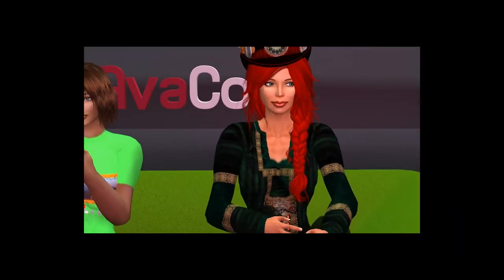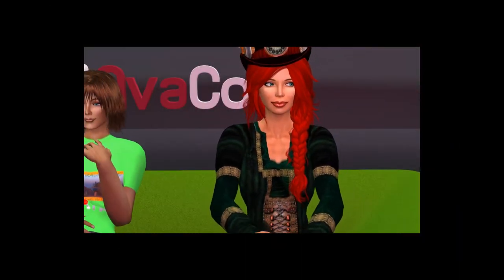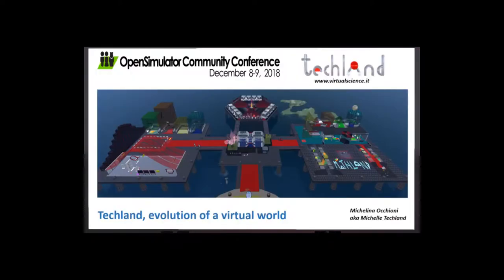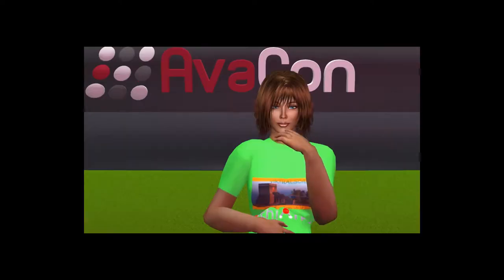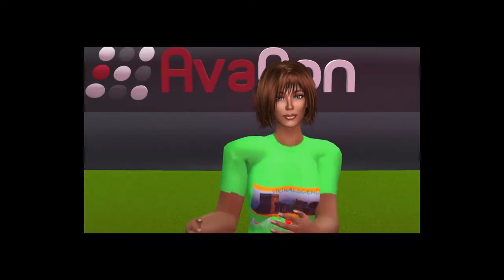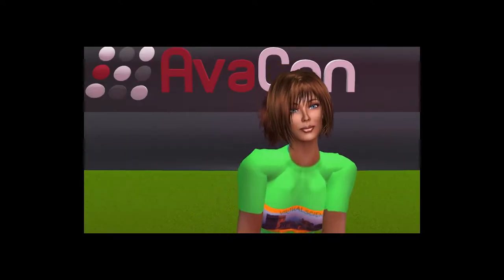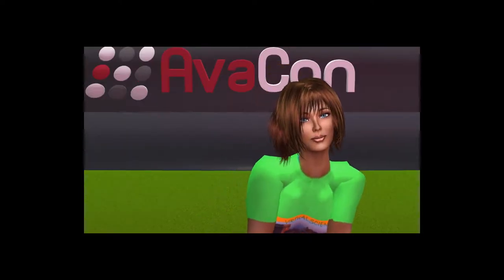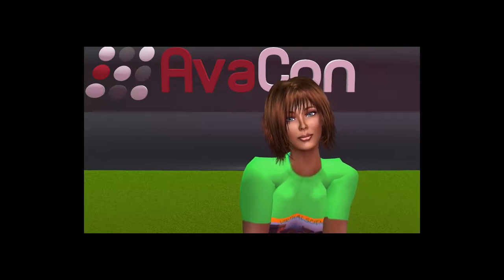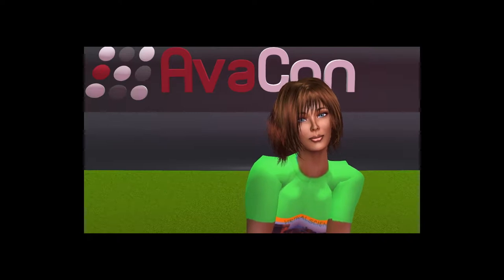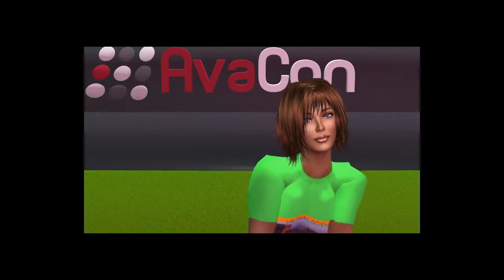This session, we are happy to introduce Techland: the evolution of a virtual world. Our speaker today is Michelle Techland. Michelle is an educator at IC San Cesario de Leche. She owns and manages Techland, a grid focused on math and science. Welcome all. Let's begin the session. Over to you, Michelle.